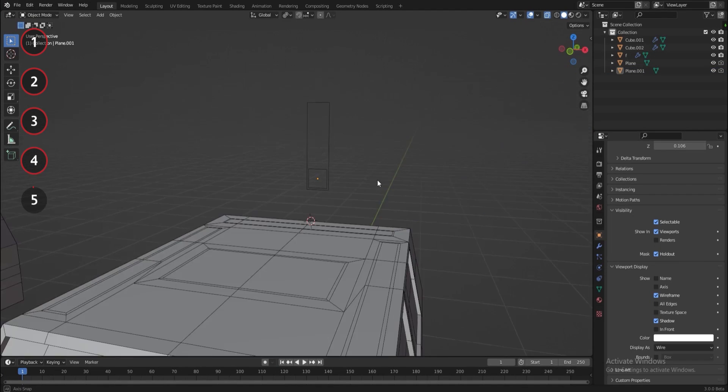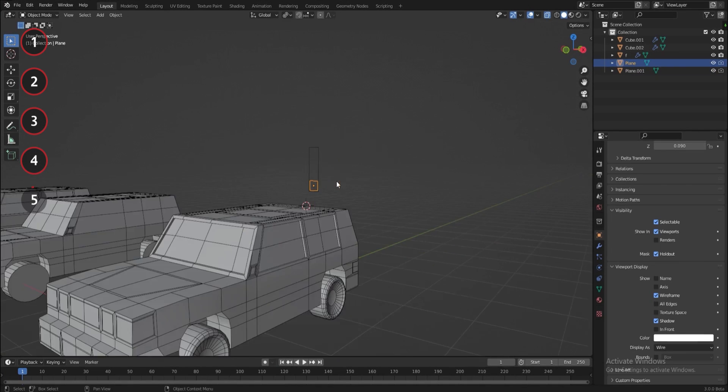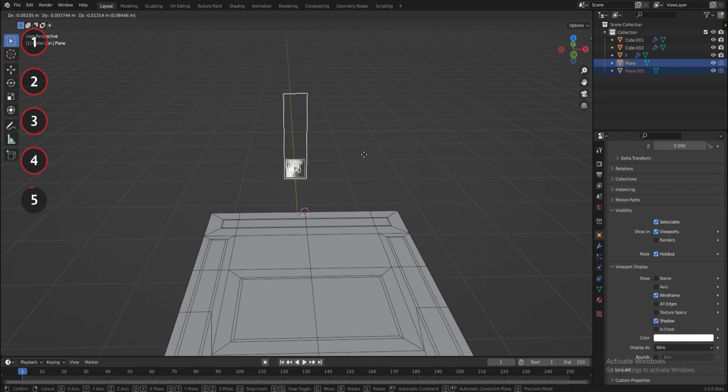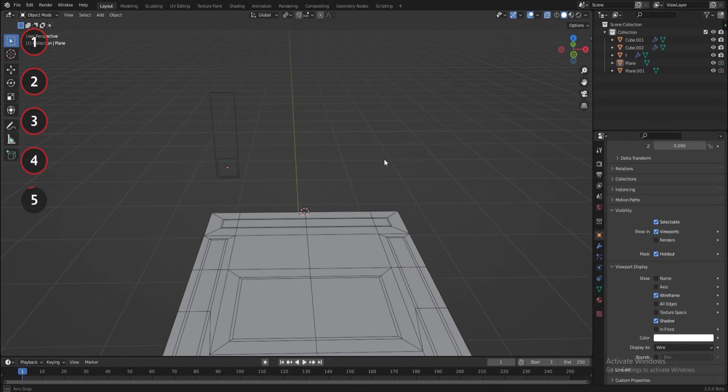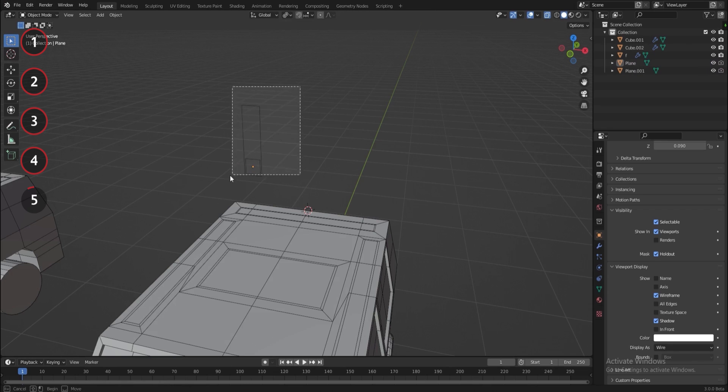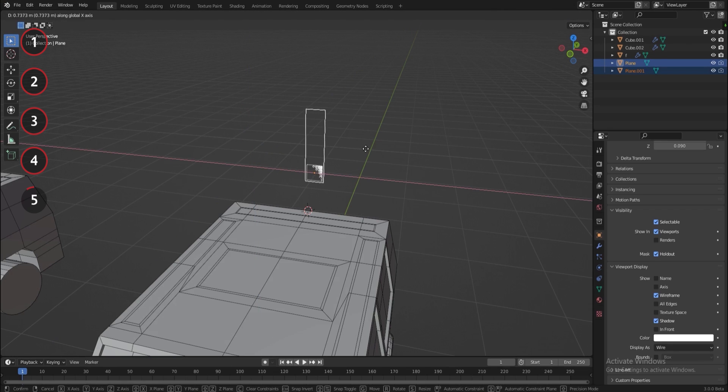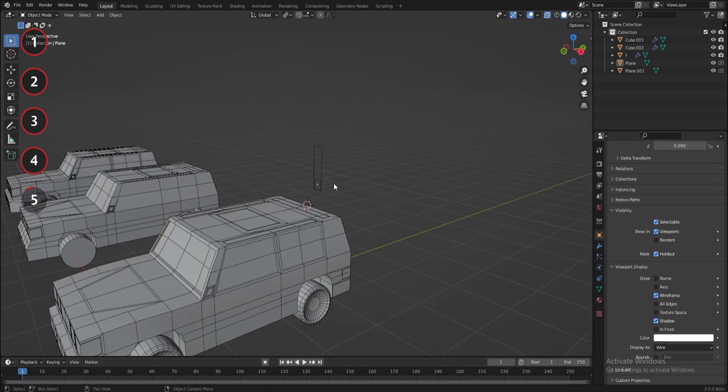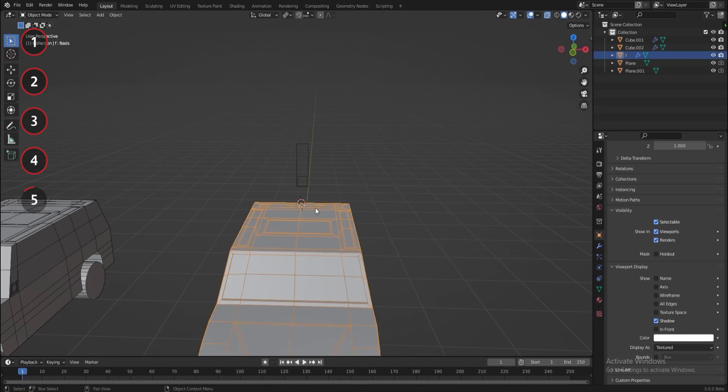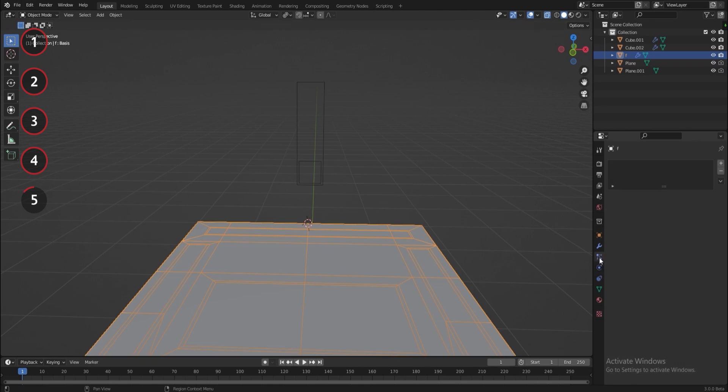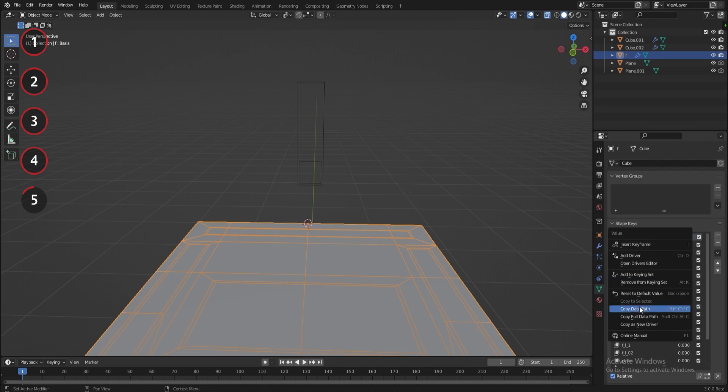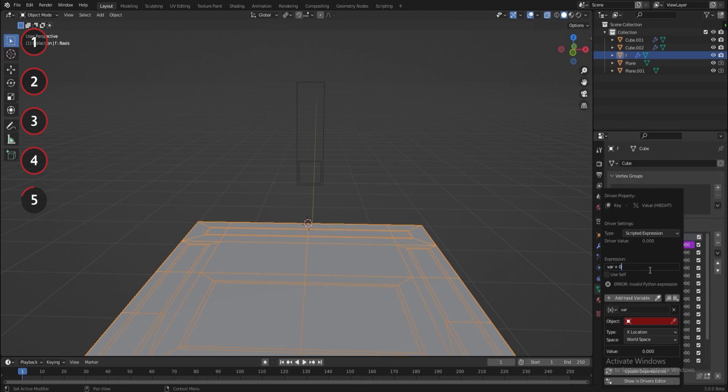Now to create the controller to make the car easier to work with, which is honestly the most painful and boring part of this project, I add two planes to act like a slider. Right click on any of the shape keys and then click on add driver.